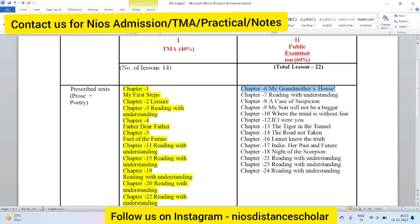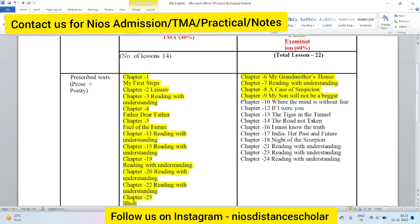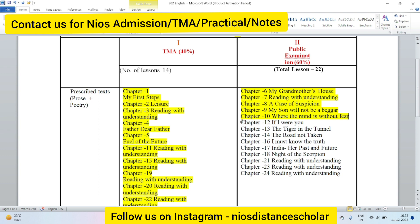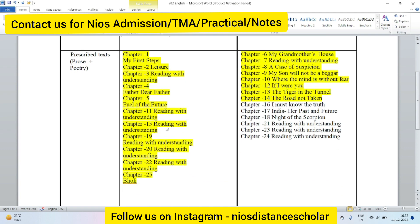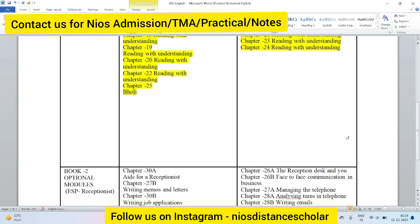Let me brief you on which chapters are coming in Book 1 for the public exam. Chapters 1 through 5 are not coming. Chapter 6 is coming, chapter 7 is important and coming, chapter 8 is coming, chapter 9 is coming, chapter 10 is coming. Chapter 11 — 'Reading with Understanding' — will not come in your examination. Chapter 12 will come, chapter 13 will come, chapter 14 will come. Chapter 15 will not come. Chapters 16 and 17 will come. Chapter 18 — 'Night of the Scorpion' — will come. Chapters 19 and 20 will not be in your exam. Chapter 21 is coming, chapter 22 has a gap and will not come, and chapter 23 and 24 will come.